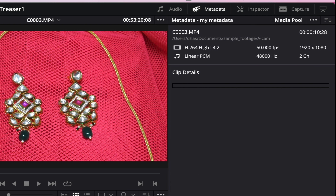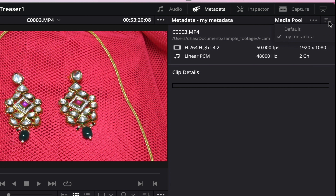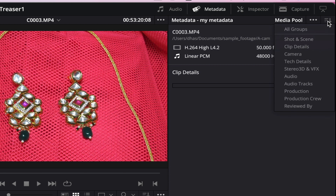We have done the metadata. Click on the account — 'default' and 'my metadata' are two options. If you want to see the list of my metadata, I will show you how it is. If you want to click on the arrow, click on all groups. In the metadata there are shot and scene, clip details. There is a default preset. If you want to see all groups, click on all groups.